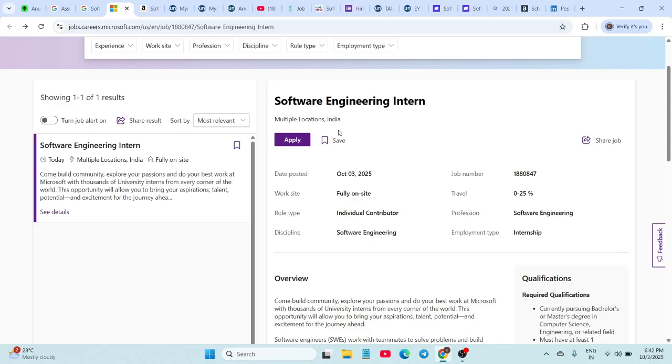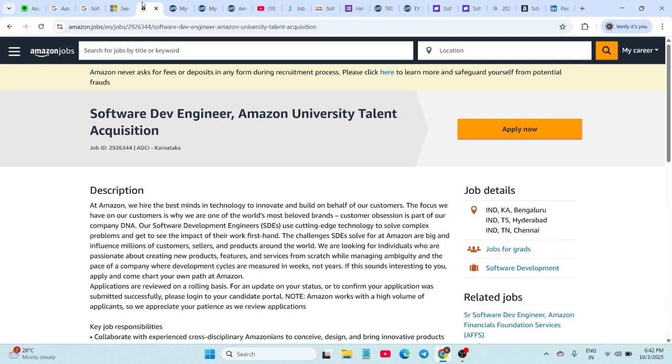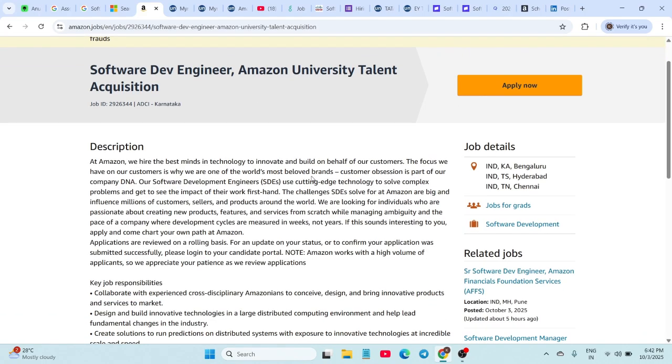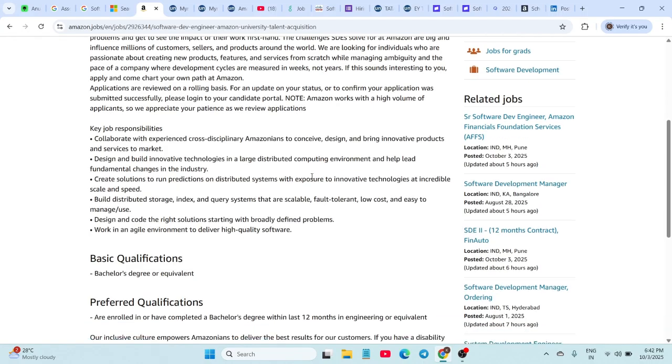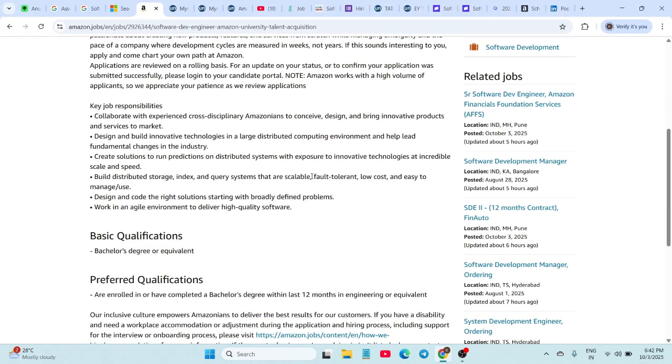Amazon is also hiring. They are looking for Software Development Engineers, open for 2025 and 2026 graduates. This is a full-time role, and you can apply directly through their official Amazon job portal.